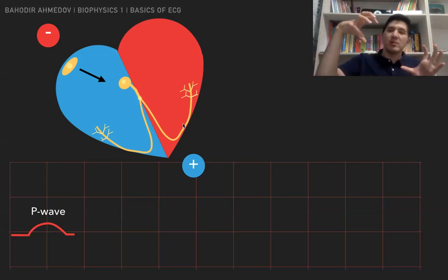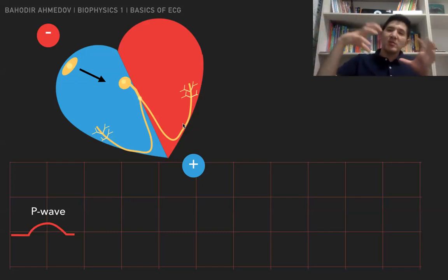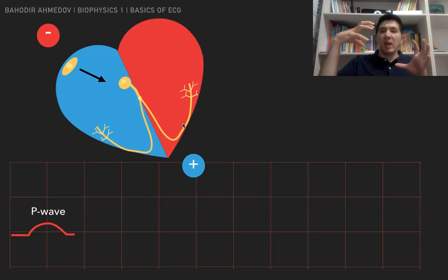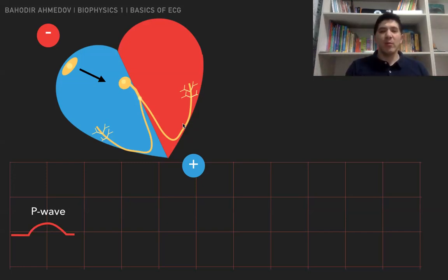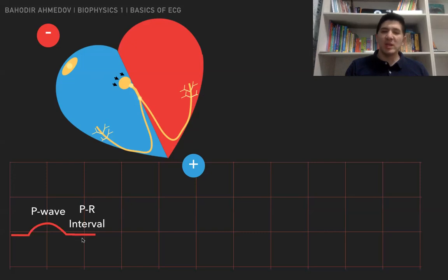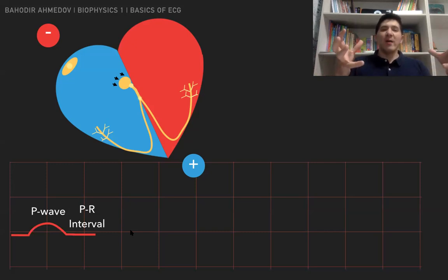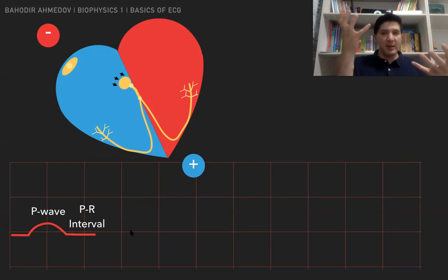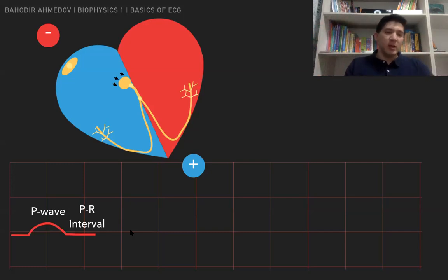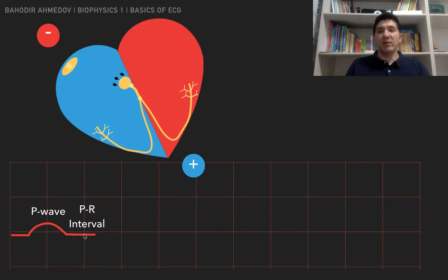The system works so that the atrium contracts, then the ventricle contracts and relaxes. Between the contraction of the atrium and the ventricle, there is a small gap of roughly 0.1 seconds. There is electrical activity, but it is so slow that we cannot see it on the graph — we basically have a horizontal line. This horizontal line is called the PR interval, and its meaning is how long the signal takes to travel from the SA node to the ventricle, or how long it stays in the AV node.